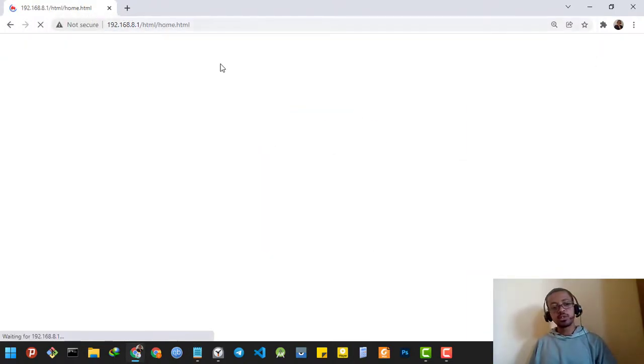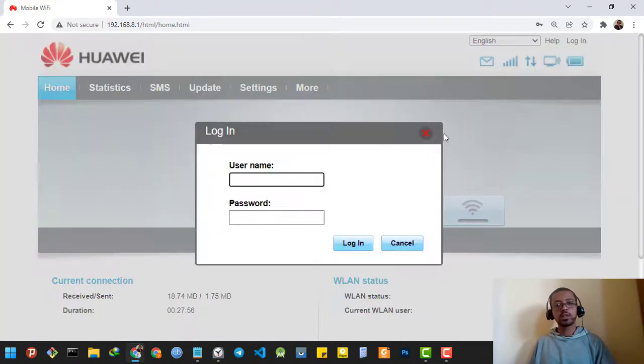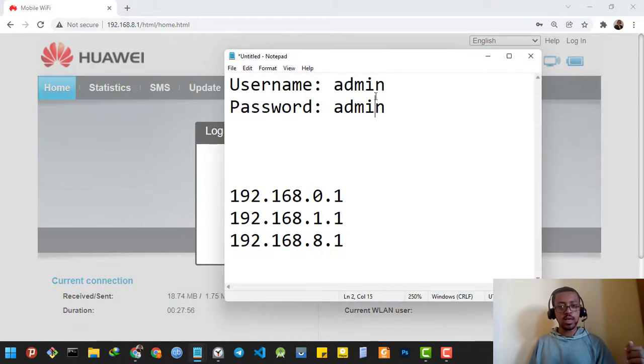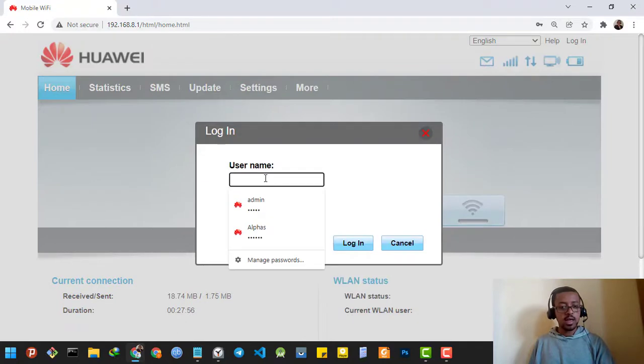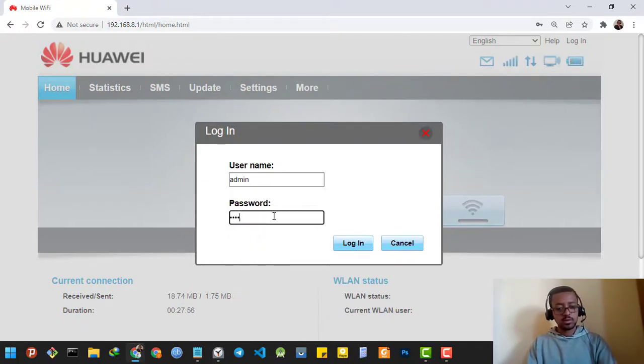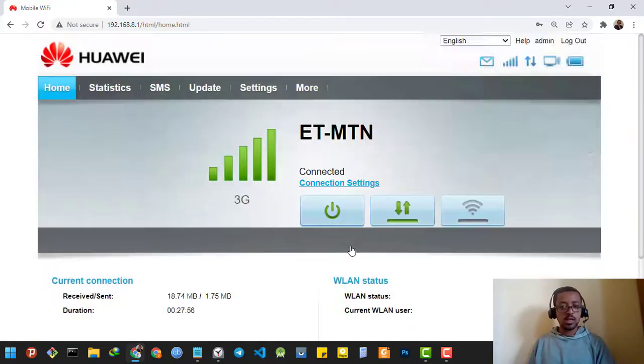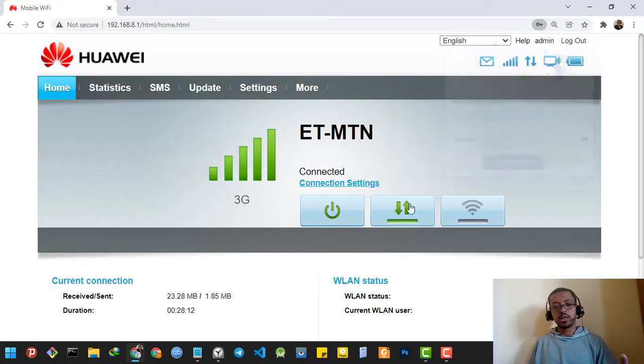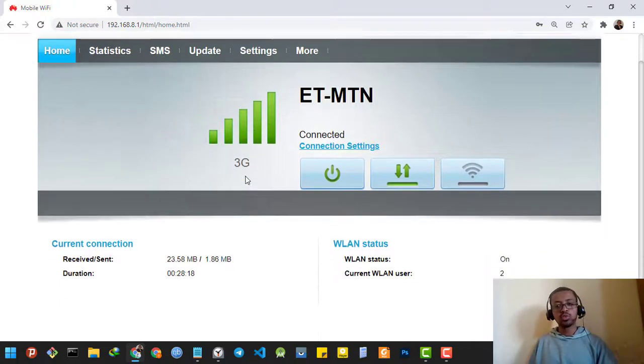So I have to log into the router. The default username and password is admin and admin. I'm going to copy this and type in the password admin, then I'm going to log in. So I'm already logged into my router.